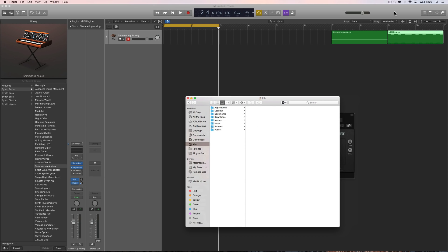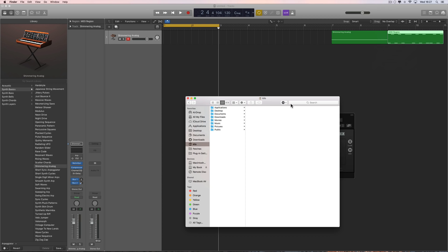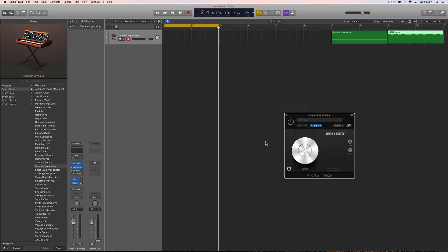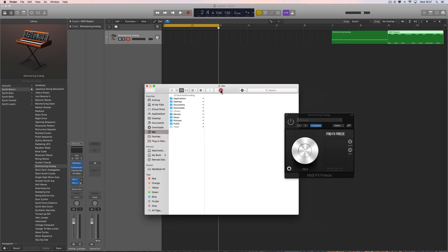The best thing to access hidden files is to get this freeware called Funter, which reveals and hides hidden system files. You just install this free program called Funter and there's a little thing for it that appears up here - you can tick to show hidden files. Also on your Finder you have this Funter icon that appears - just show hidden files, and now you can see the hidden Library in your user account.